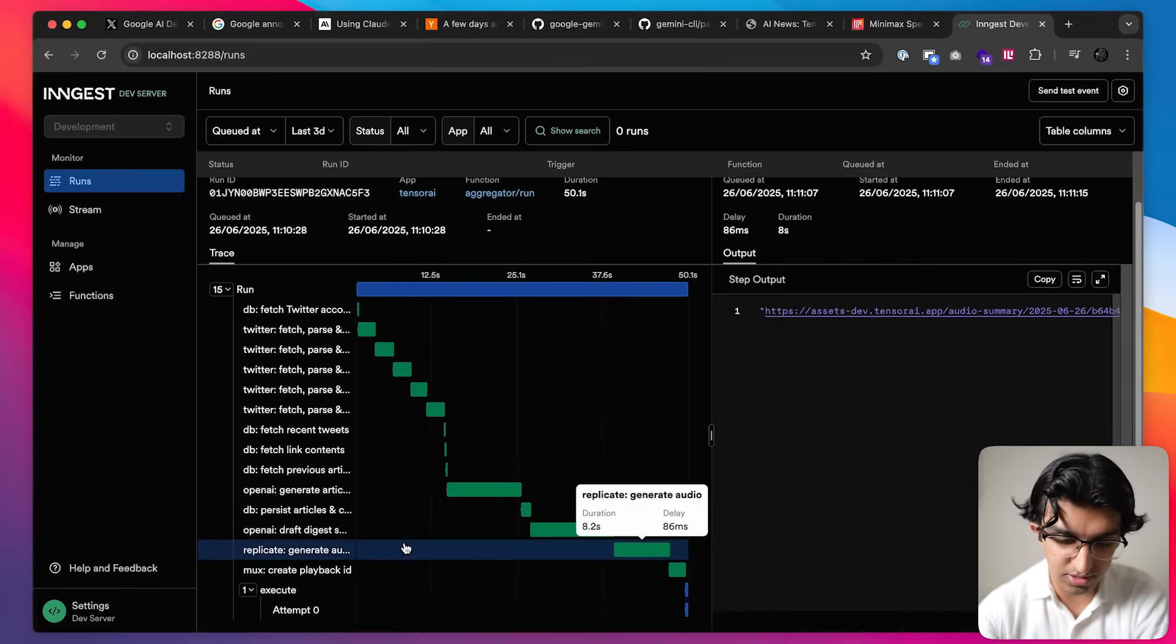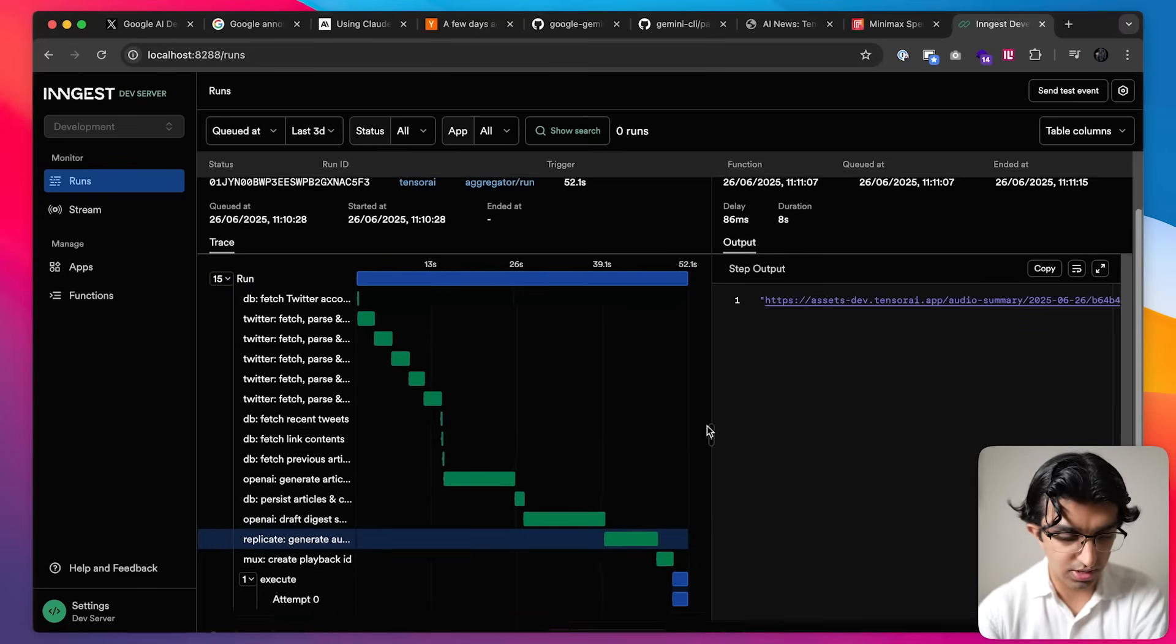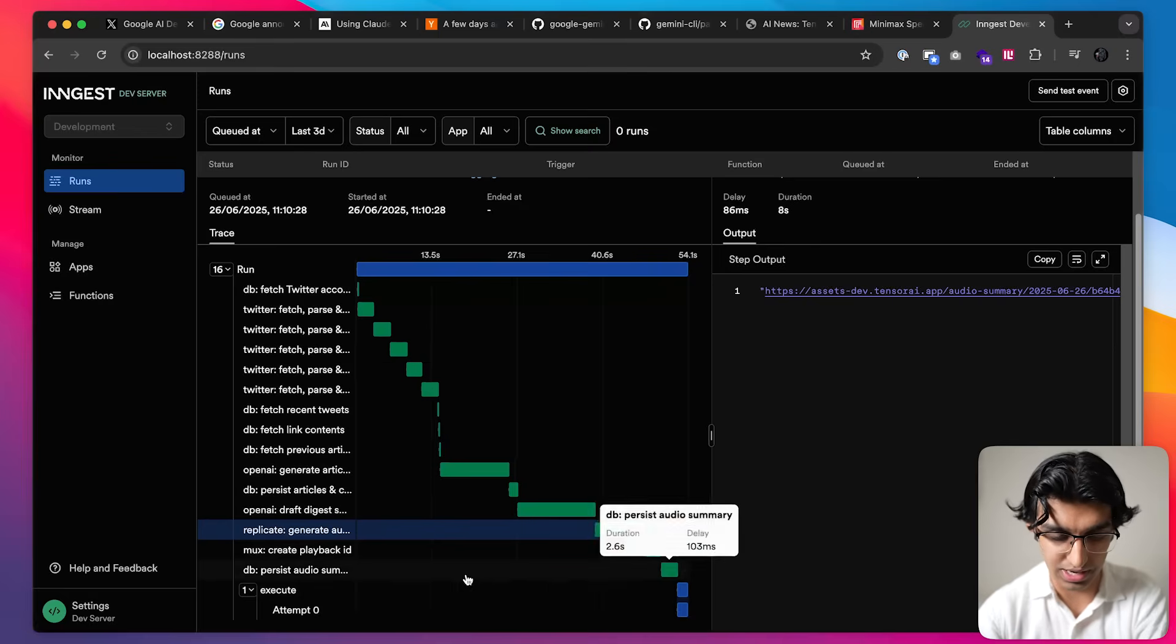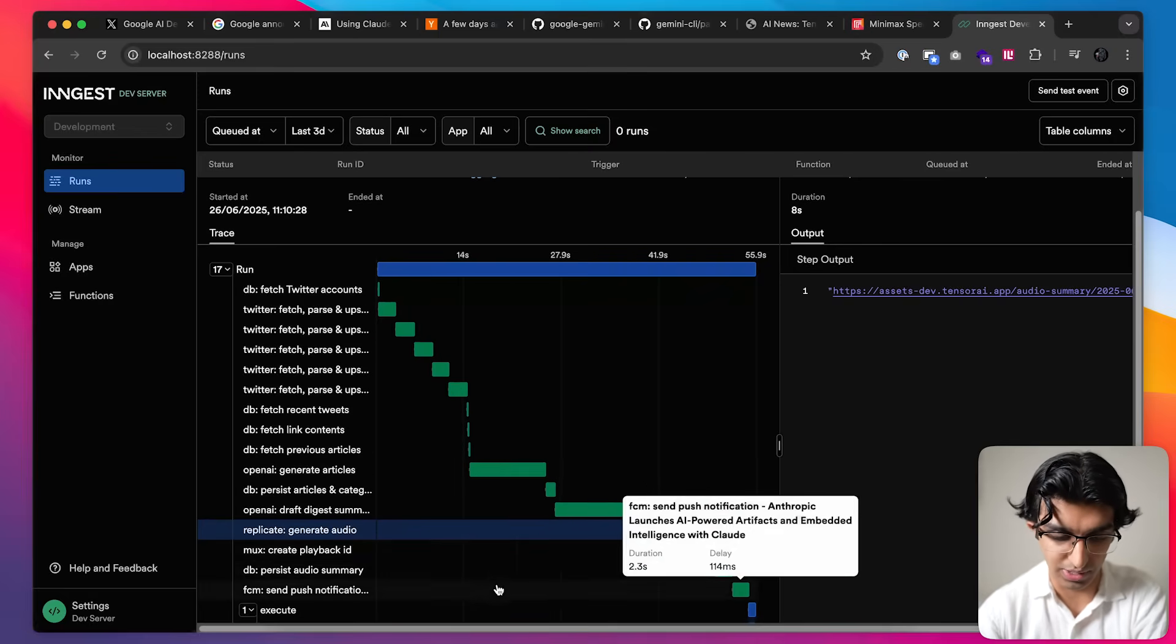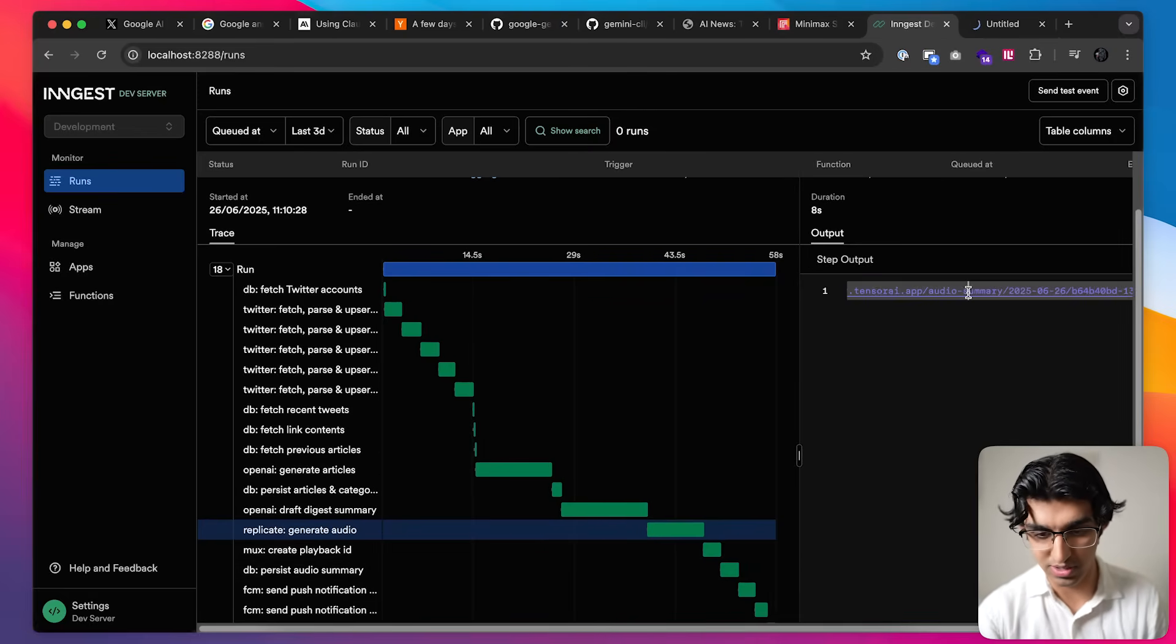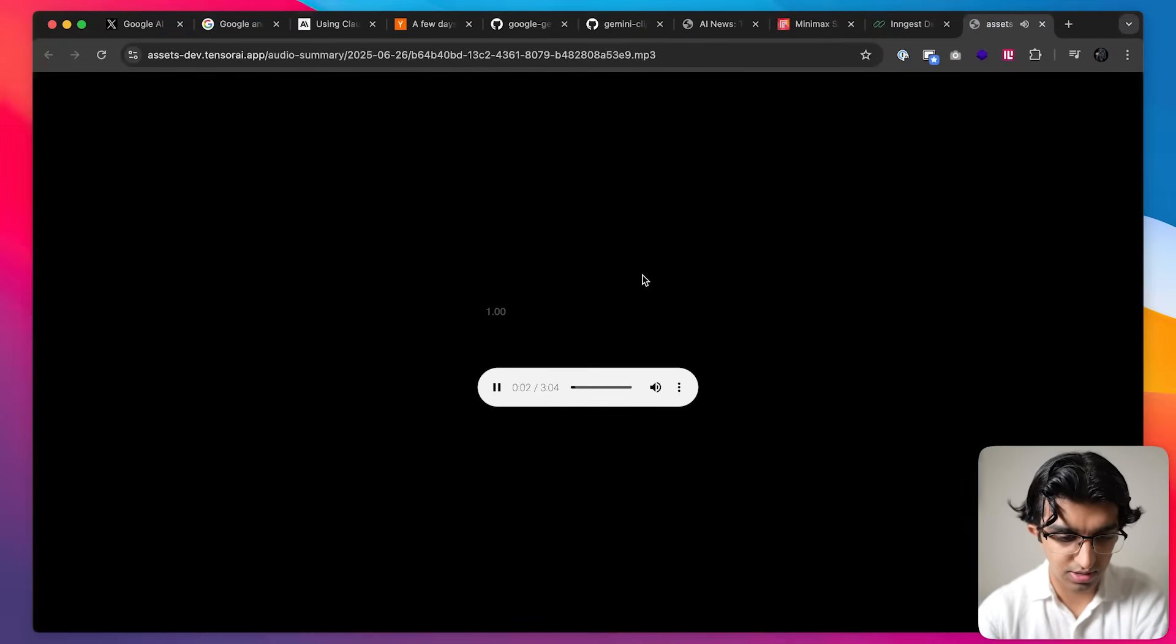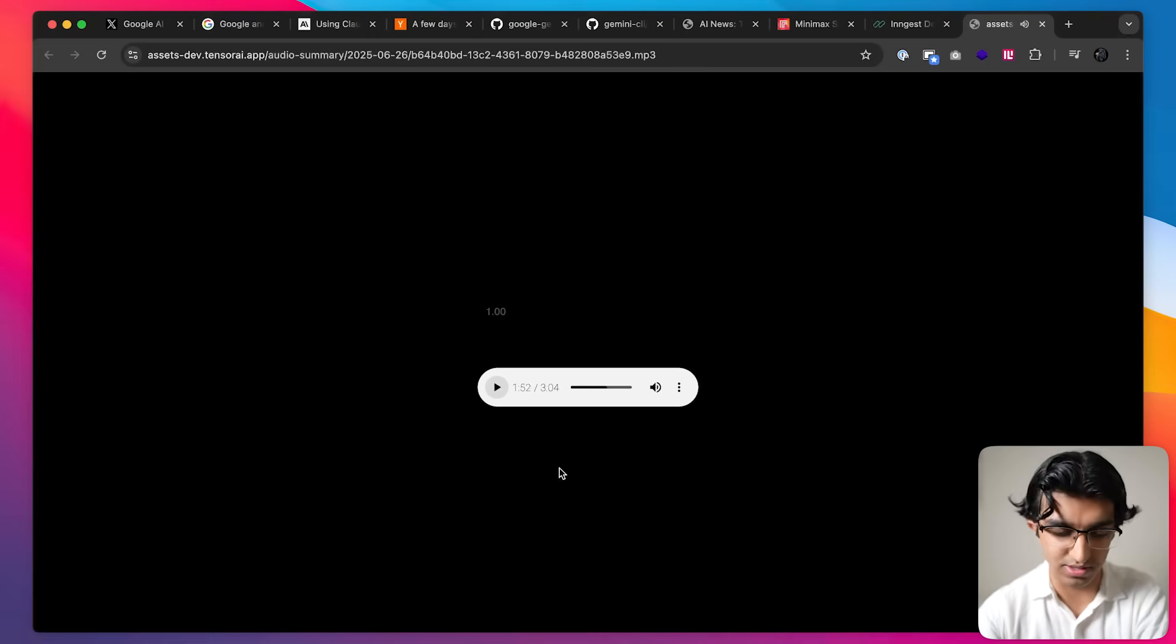Yeah, it seems it successfully generated the audio this time. So it's going to upload that to MUX and then let's listen to how it actually is. Welcome to the Tensor AI Daily Digest. This setup helps developers rapidly iterate. And yeah basically sounds perfect, this is a solution that I was looking for.